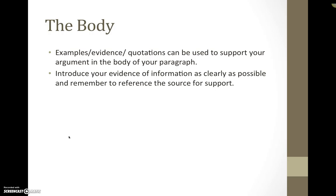You want to go ahead and introduce your evidence of information as clearly as possible and remember to reference the source for support.